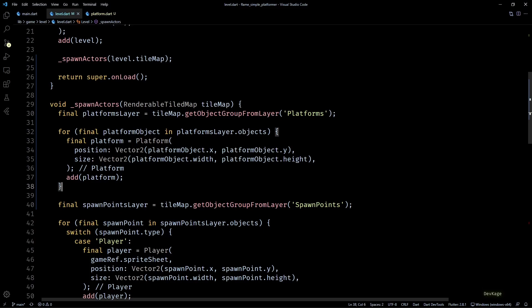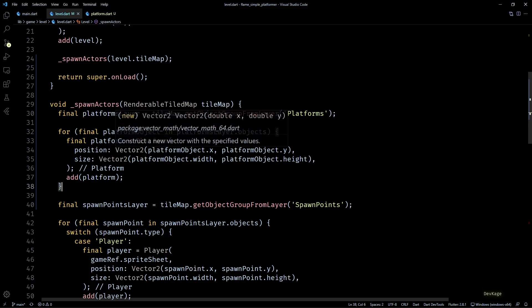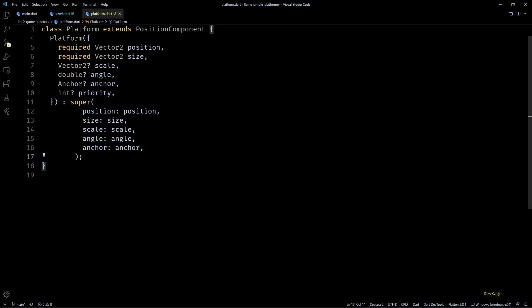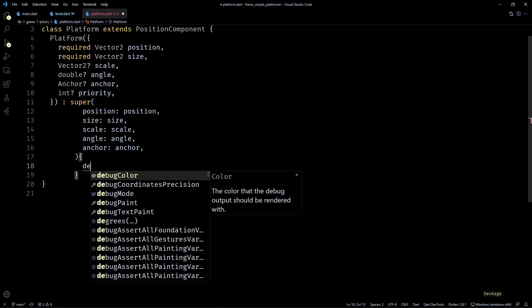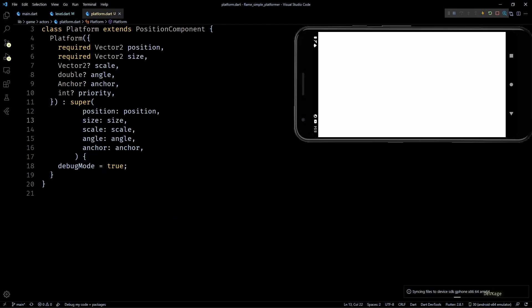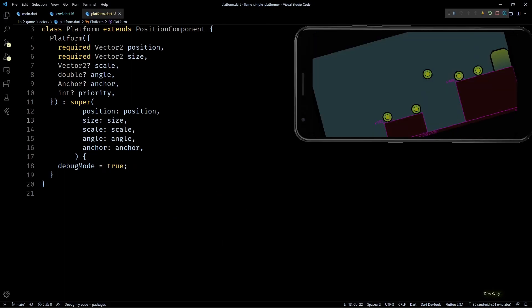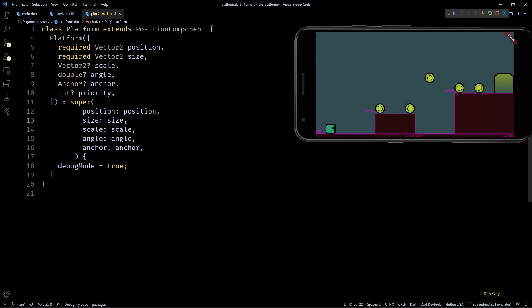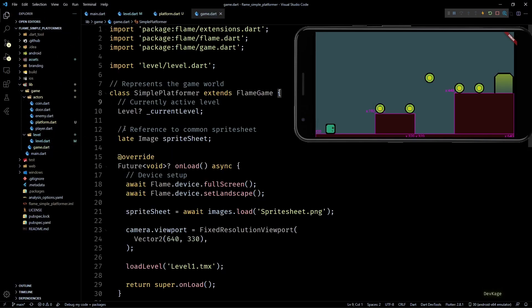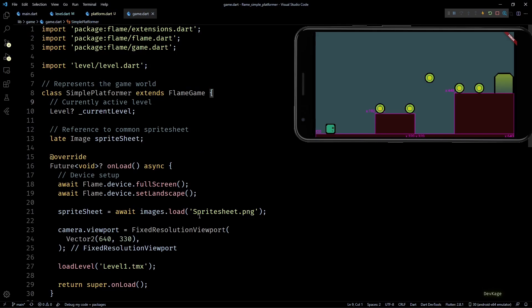For this I'll just set the debug mode of platform component to true in its constructor. And now if I run this you can see that some bounding boxes are highlighted around the platform tiles. If you want to display this debug information for all the components in your game, you can set the debug mode to true in your main Flame game class.